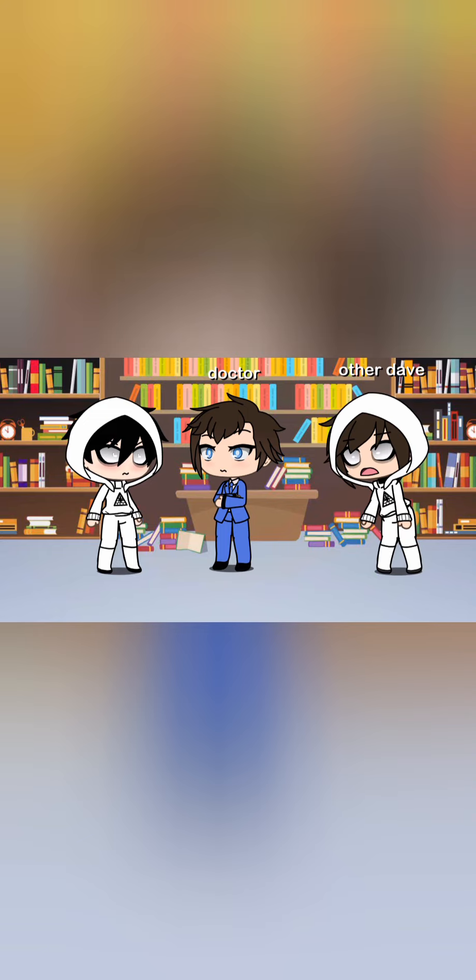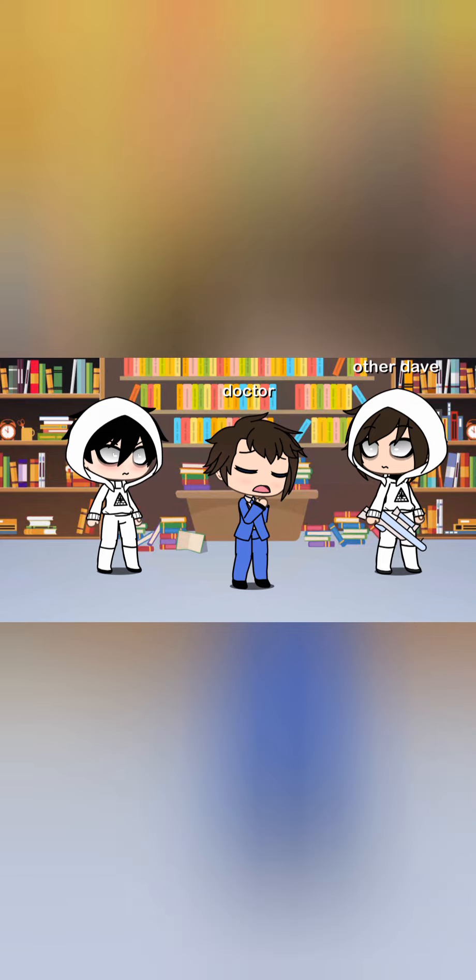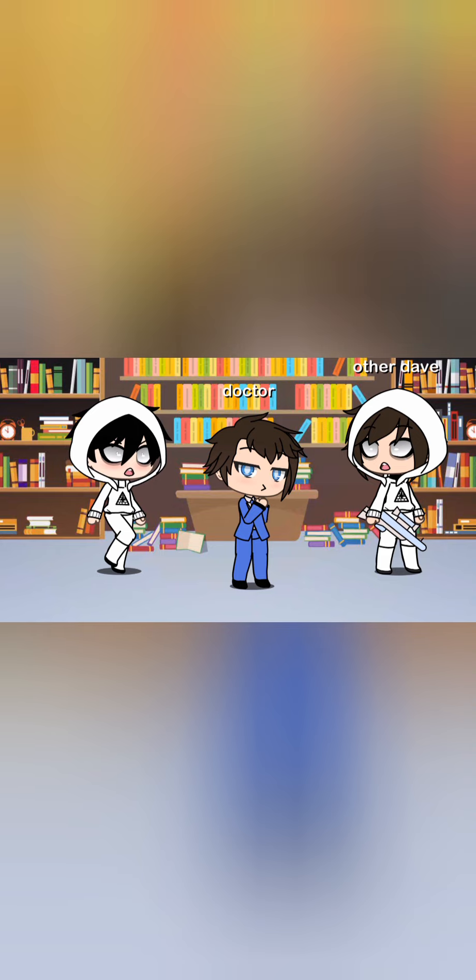We should go, Doctor! Oh, Dave. Oh, Dave. I'm so sorry. Hey, who turned out the lights? We should go, Doctor!